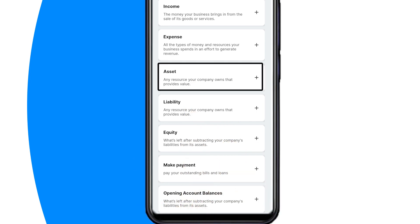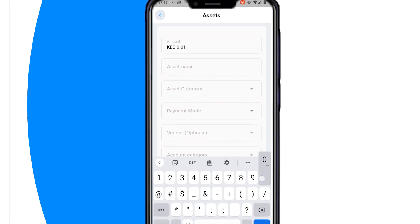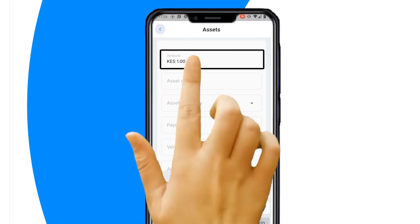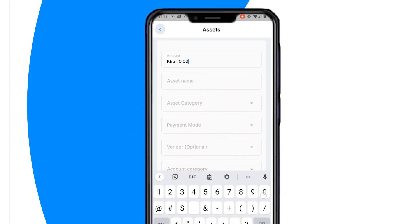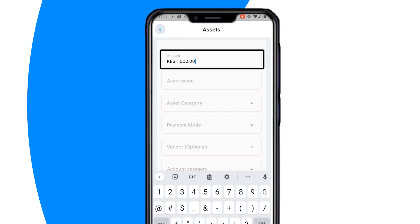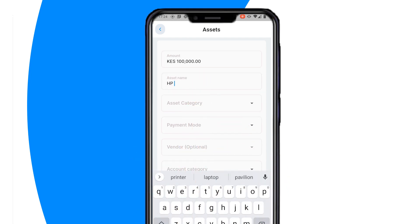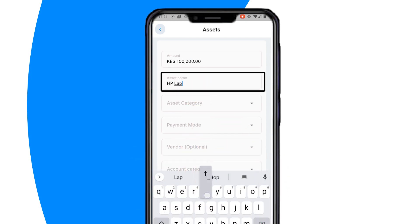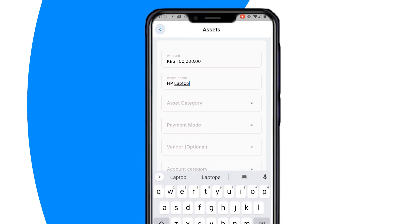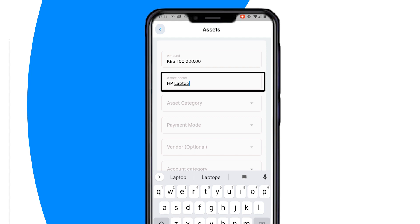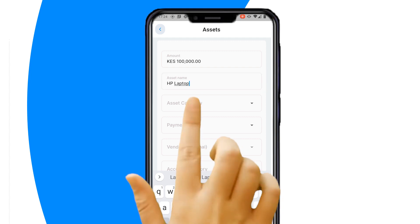Then, enter the value of the asset under Amount. Next, enter the name of the asset under Asset Name. Next, select an asset category.